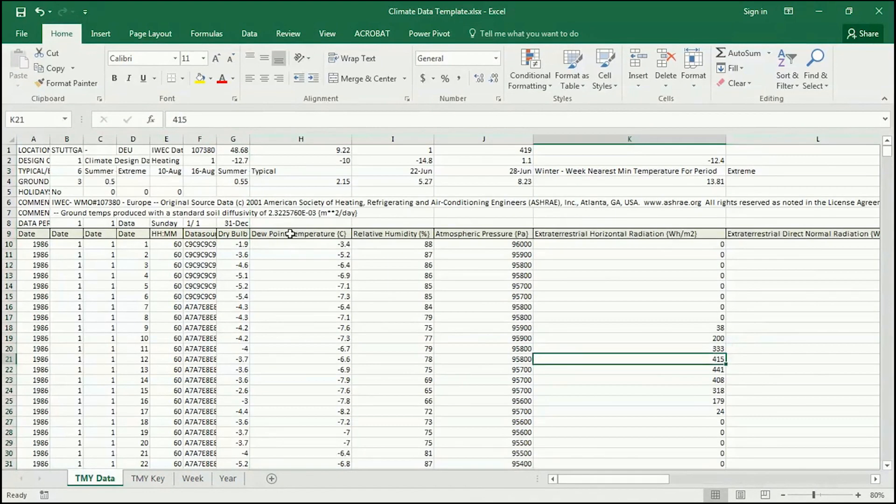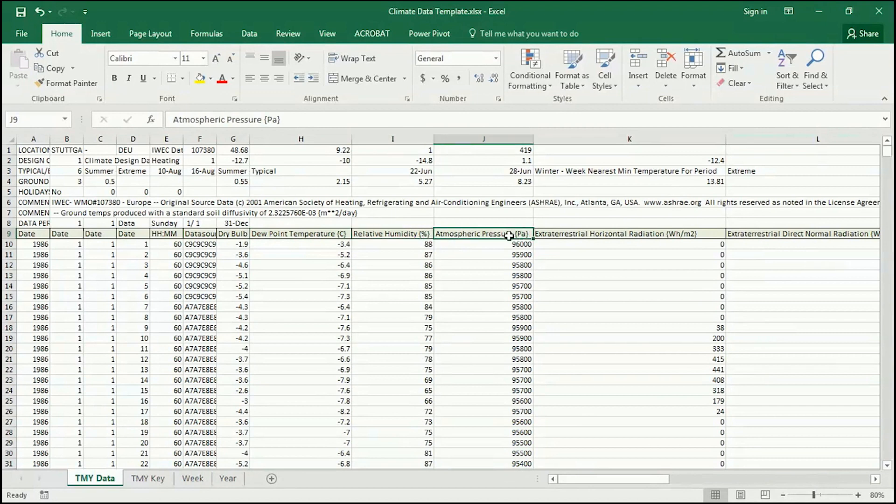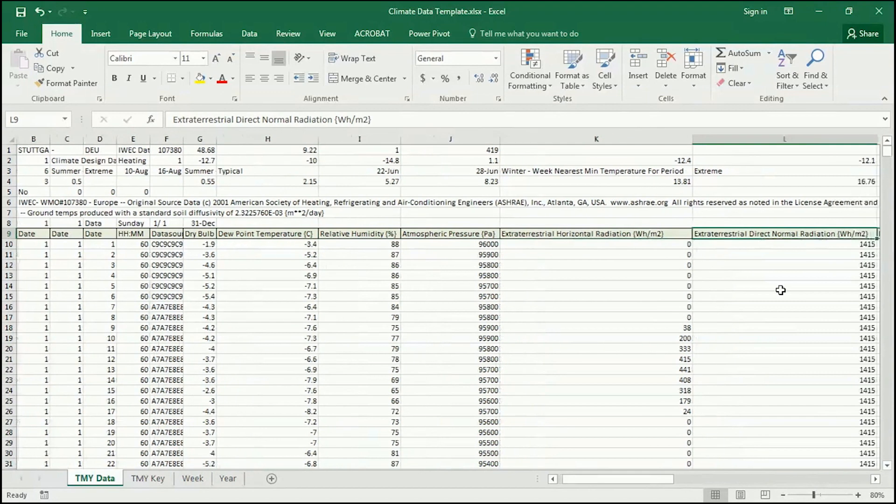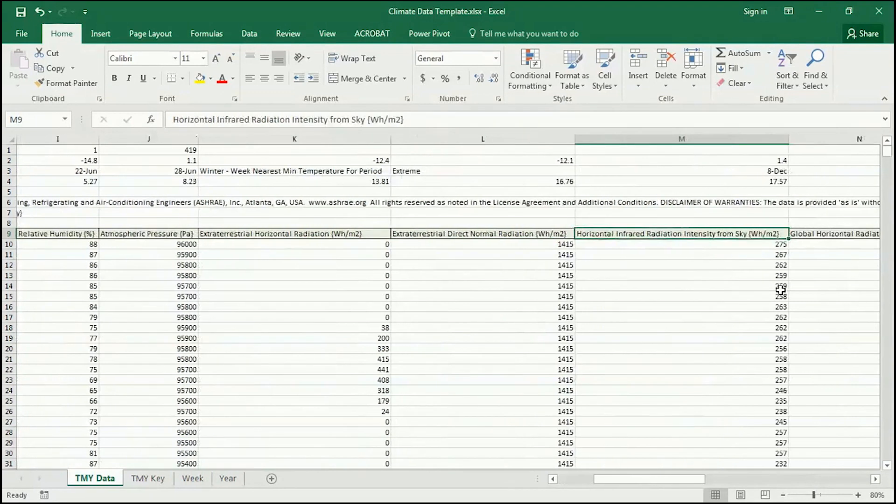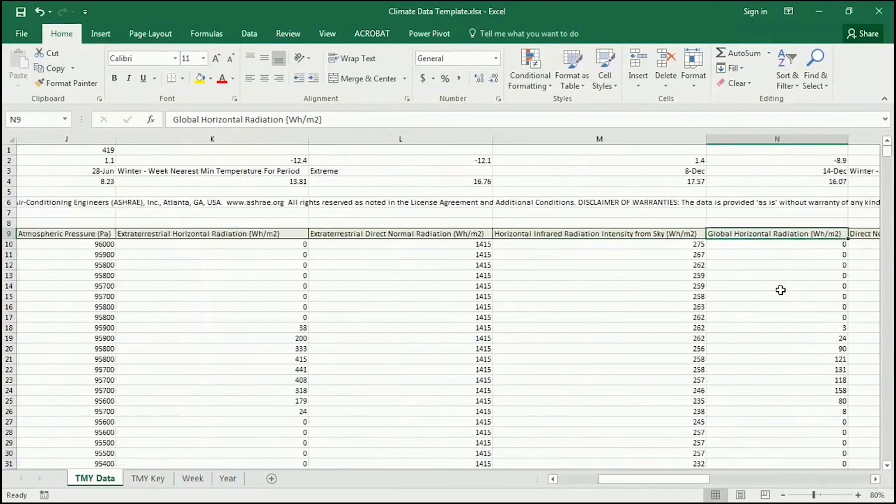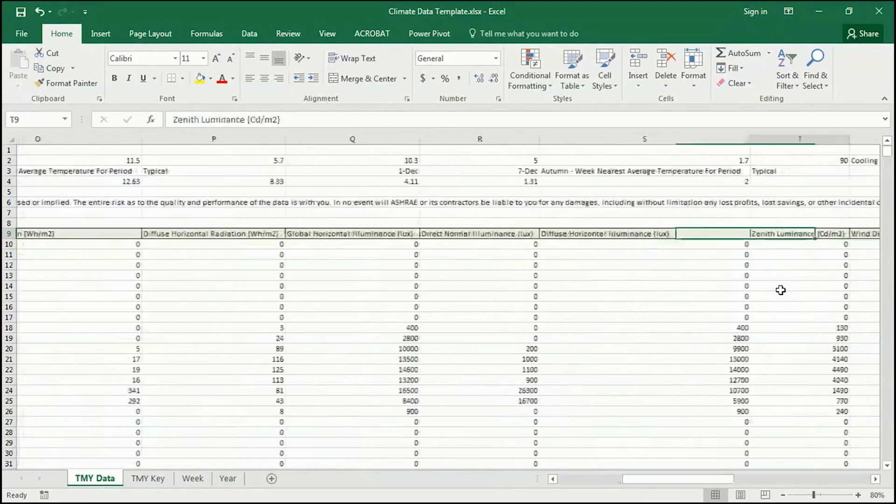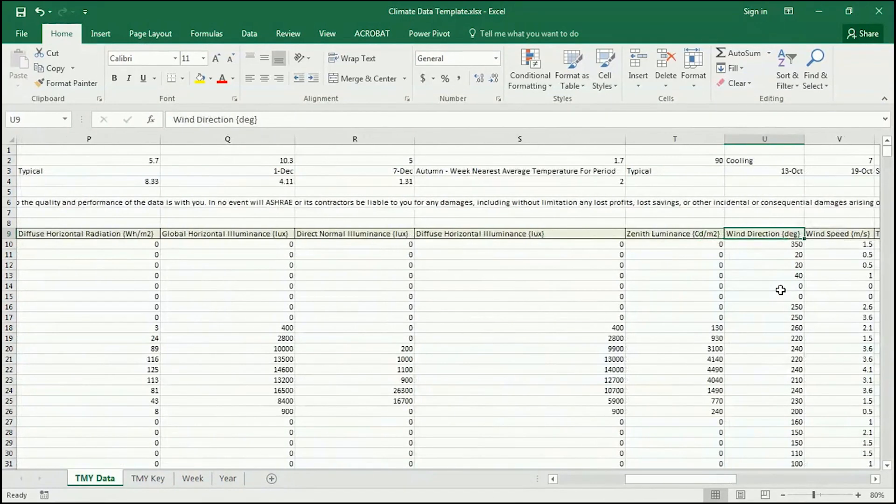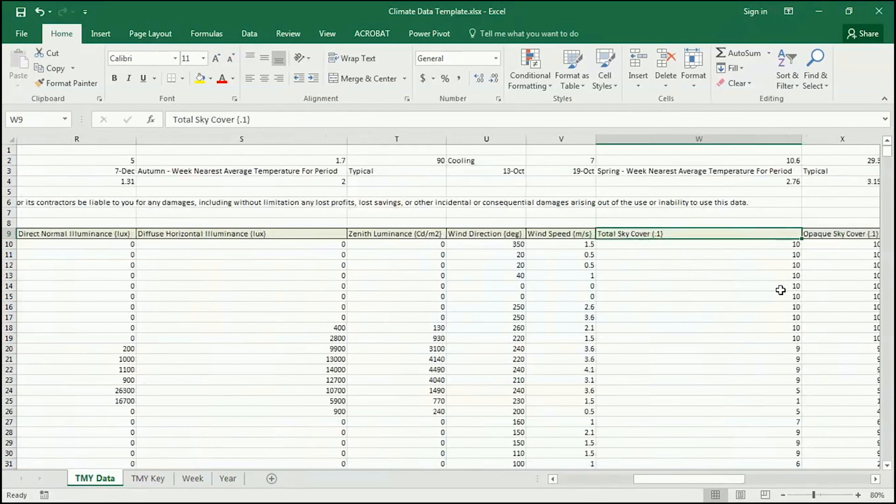So dew point, relative humidity, atmospheric pressure, horizontal radiation, direct normal radiation, et cetera. I'm not going to go through every single one. But you can see there's a lot of data that's generated here and is really useful.